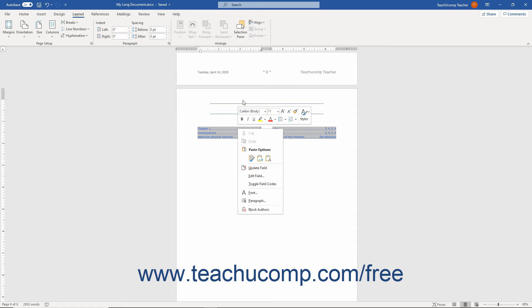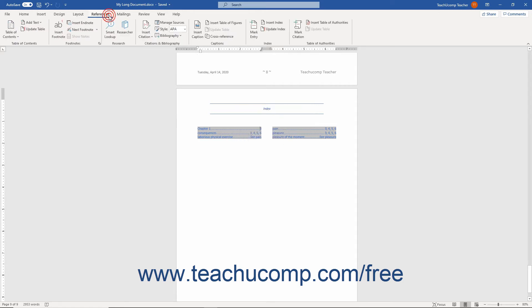As another alternative, click the References tab in the ribbon. Then click the Update Index button in the Index button group.